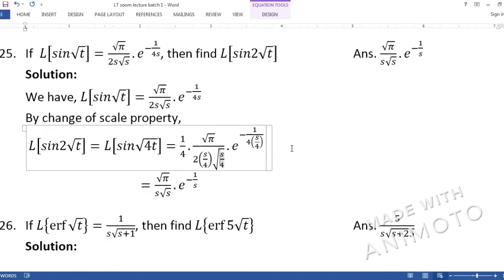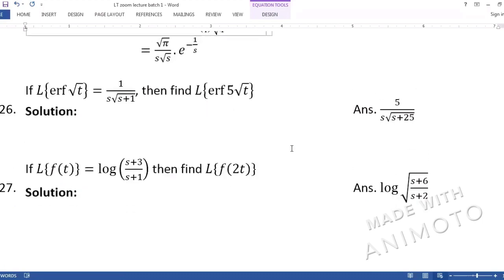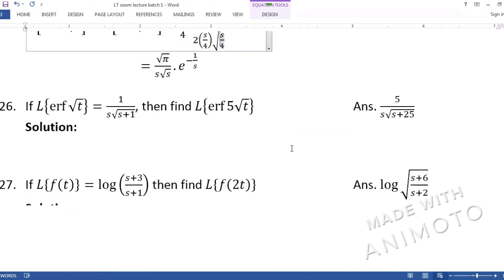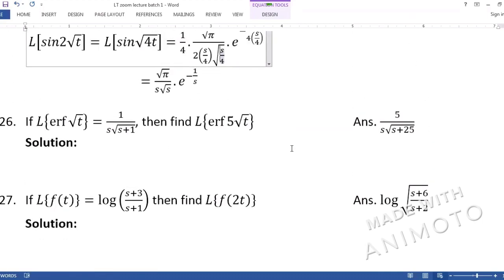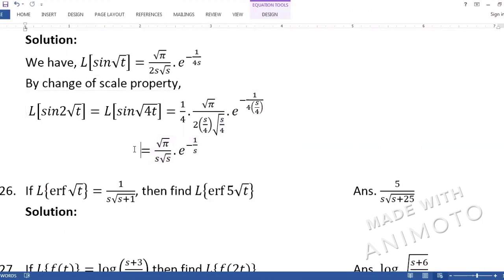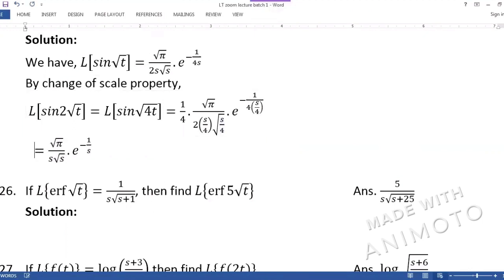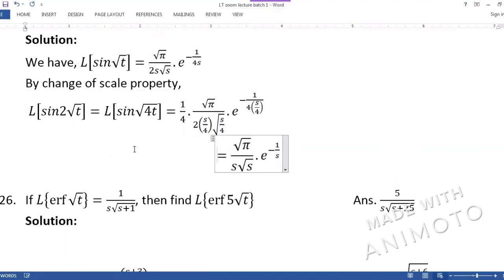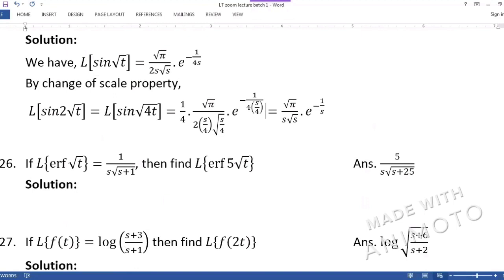This type of problem may not come directly in the exam as 'use change of scale property', but the concept is actually used in various problem types. That is why we are learning it — not for a direct question, but because it will be applied in related concepts.